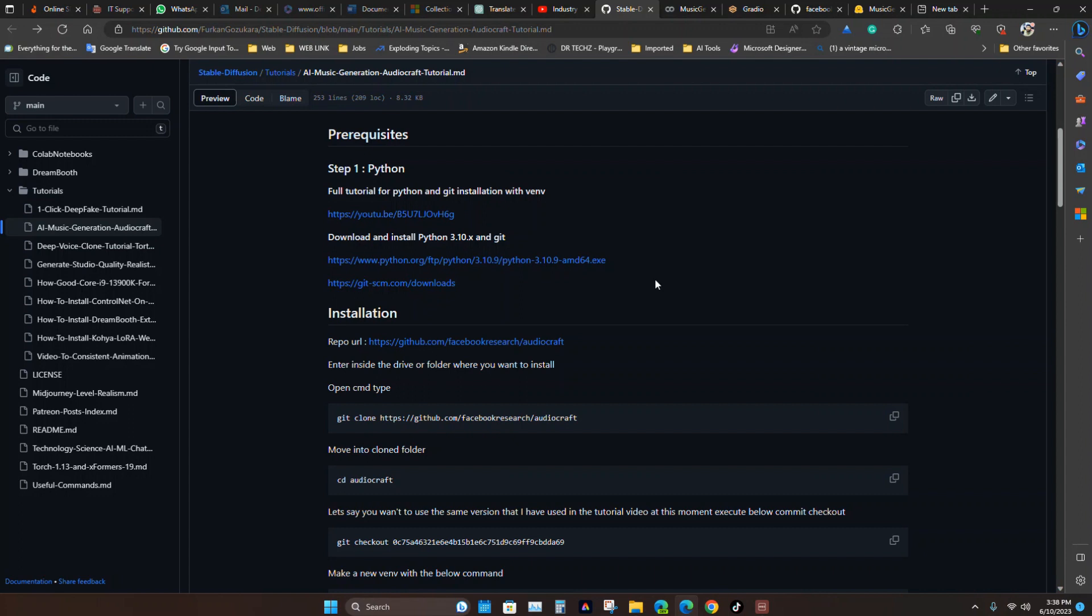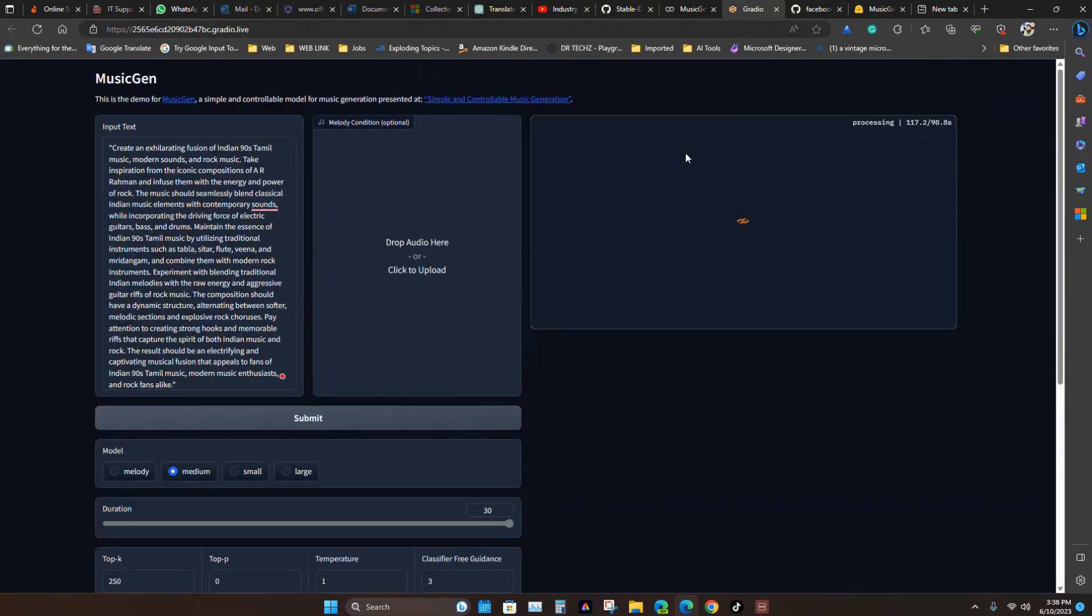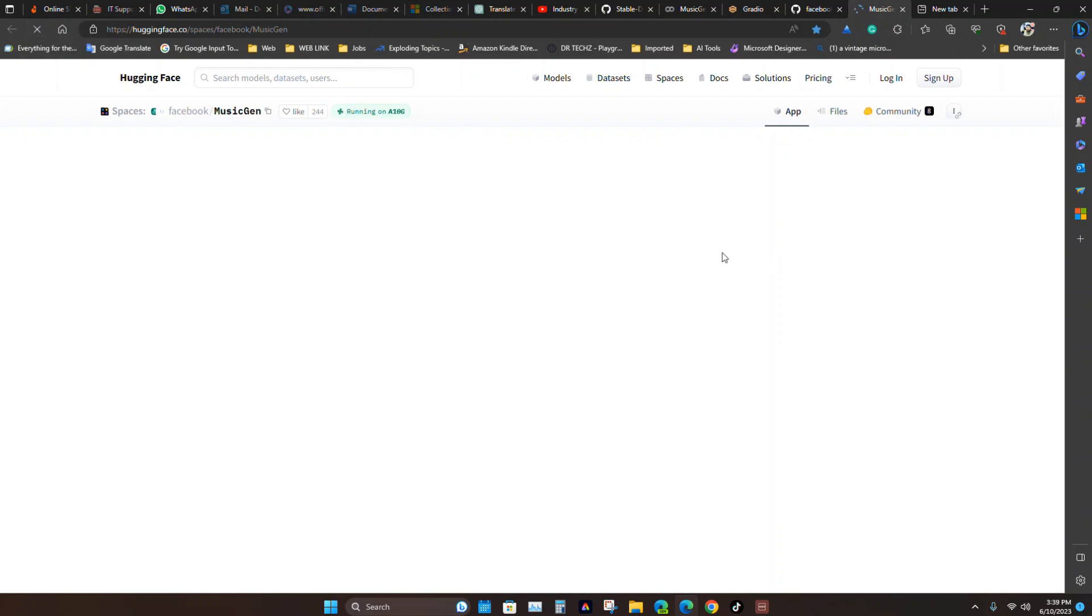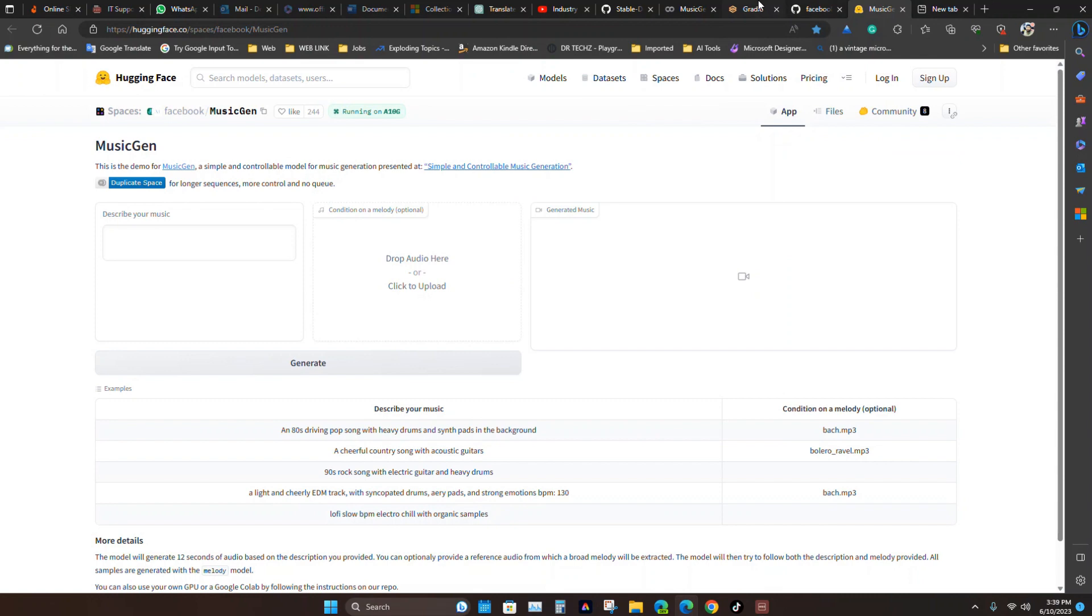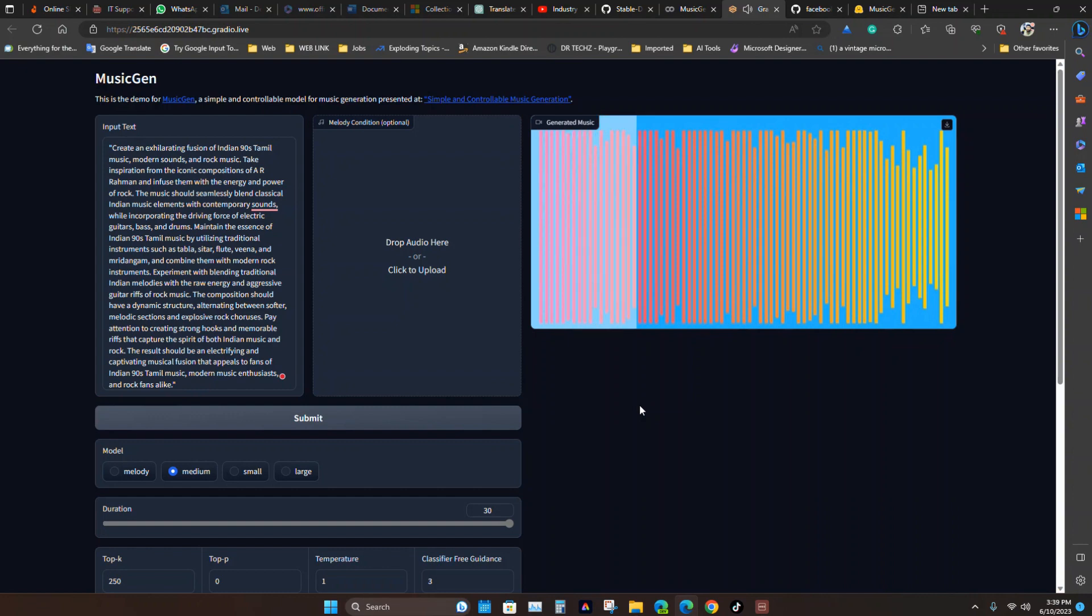So this is generating. We'll see how it goes. This will take some time because of the duration. Also, Hugging Face link is here. It will take also some time. I think my internet connection has some slowness. That's why it will not load correctly. It's slow. And after that we'll see.